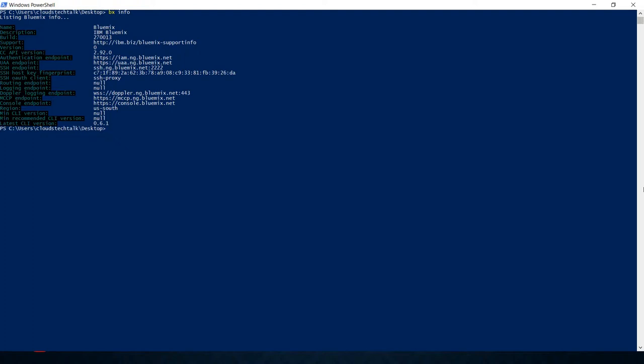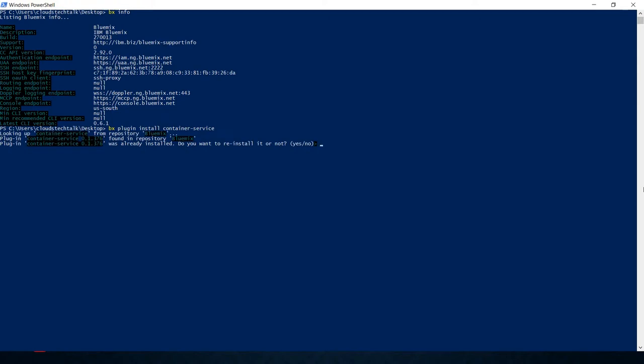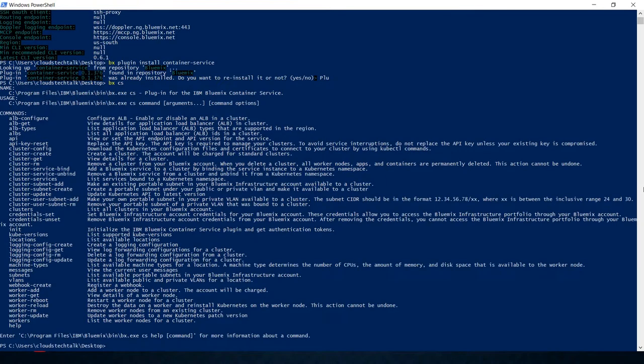Next step is you have to install the container service plugin. To do that, you need to use plugin install and then container service. If I hit enter, it will start downloading the plugin and install it. I have already installed it. Just to test the Bluemix container service CLI plugin, let's use bx cs. It will list down all the available commands under the container service plugin. You can see all the available commands.